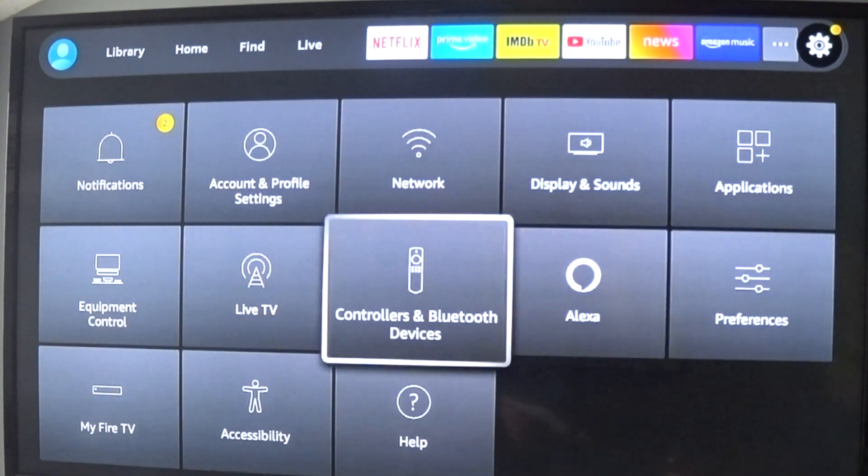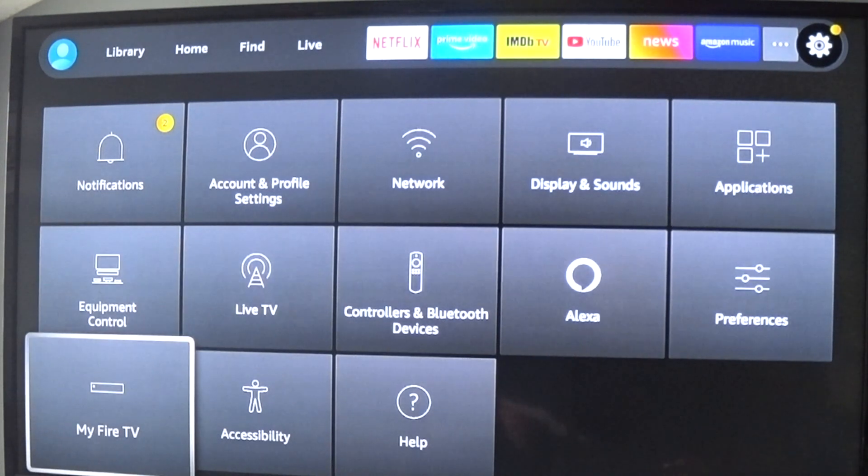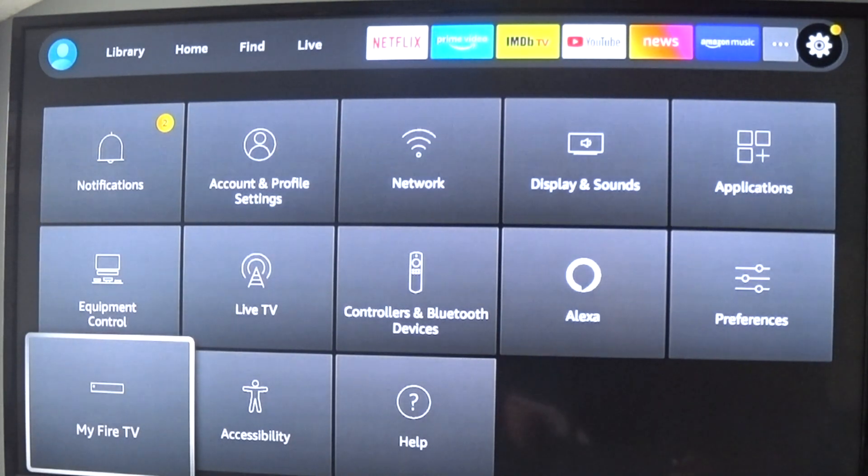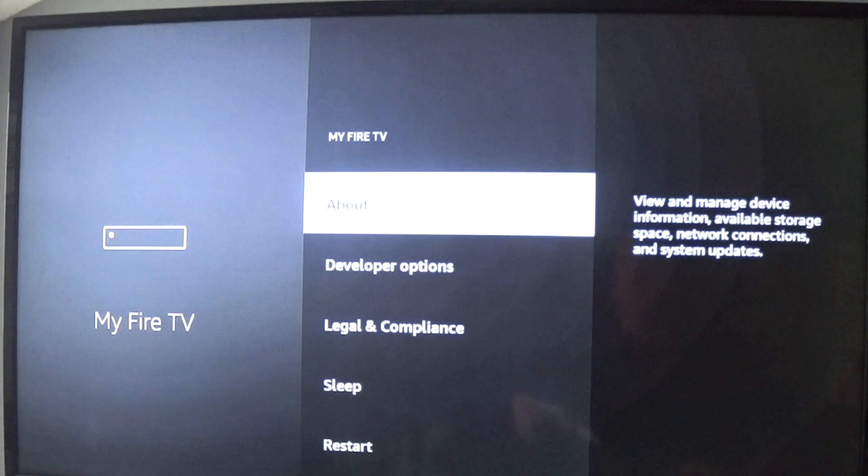All right, now let's go to—let's turn off one other thing. Let's go to My Fire TV and we'll go to Developer Options.